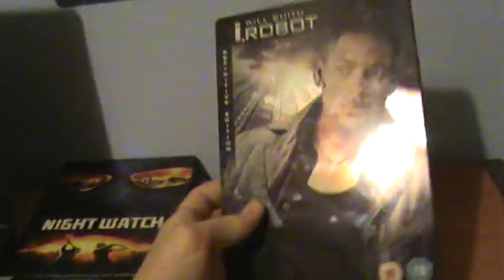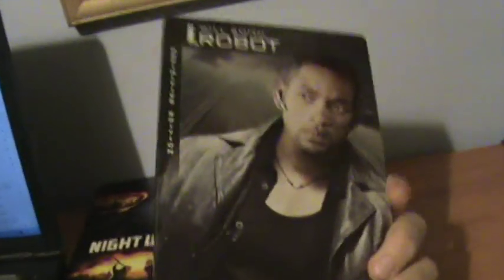We've got the iRobot Definitive Edition steelbook. Great film. Nice steelbook as well. Highly recommend this movie if you haven't seen it. Will Smith, freaking legendary actor. Great movie that, highly recommend it.